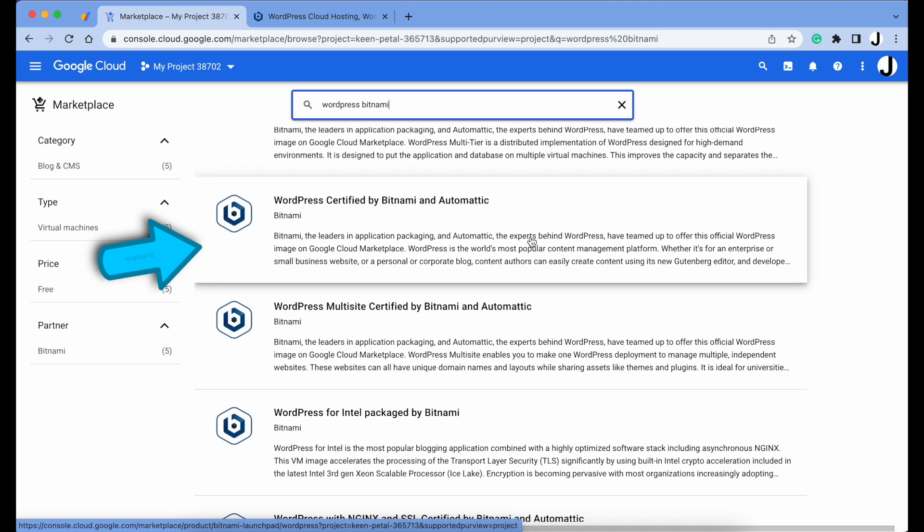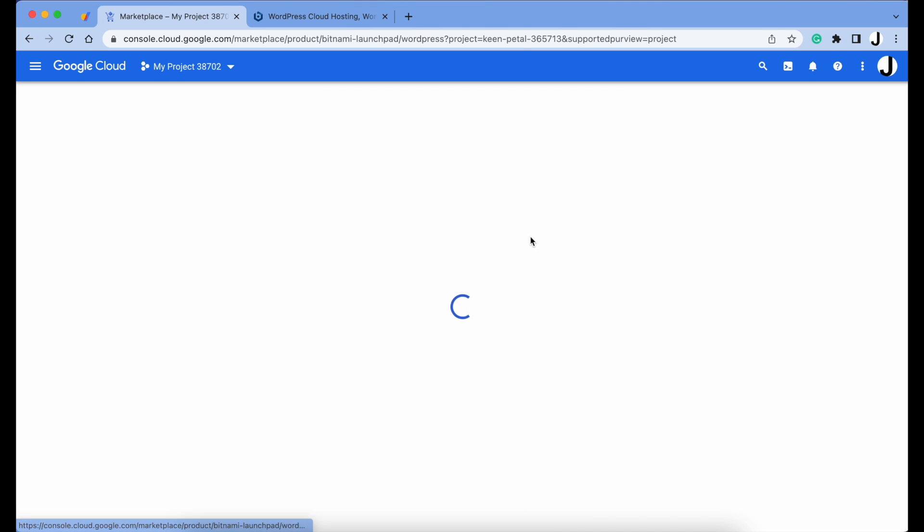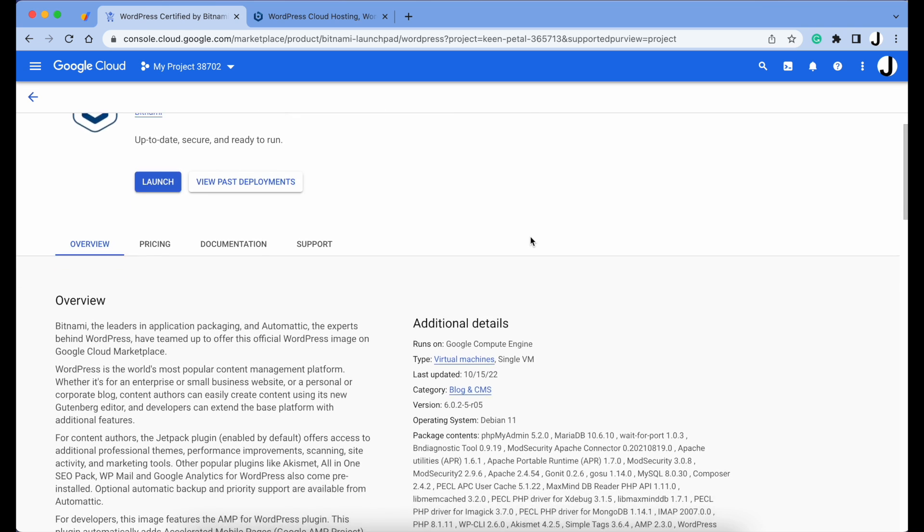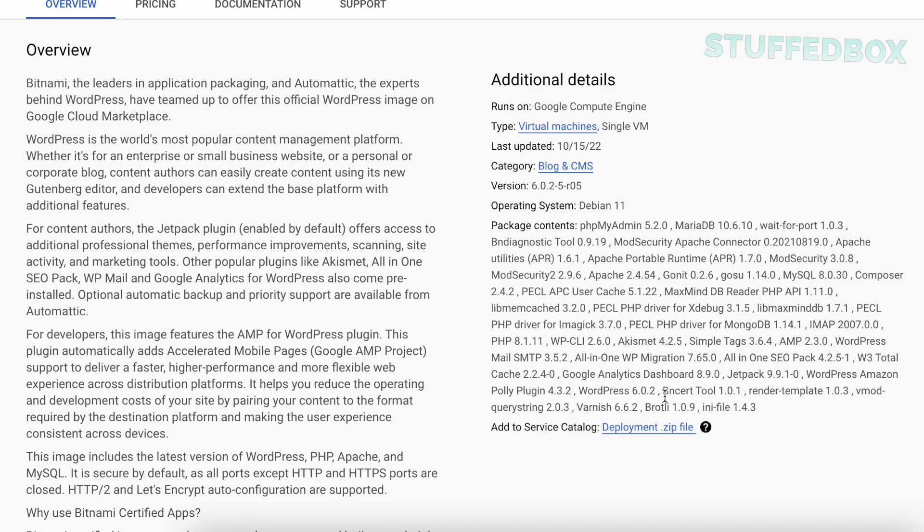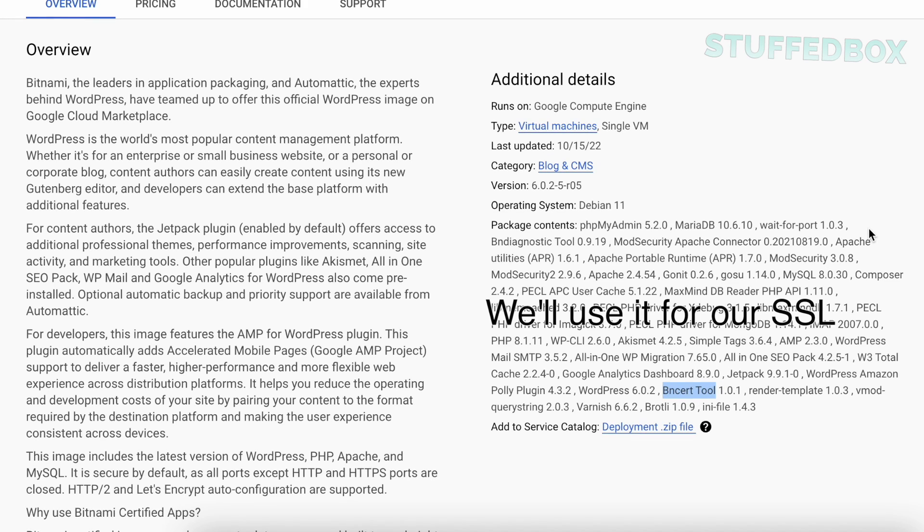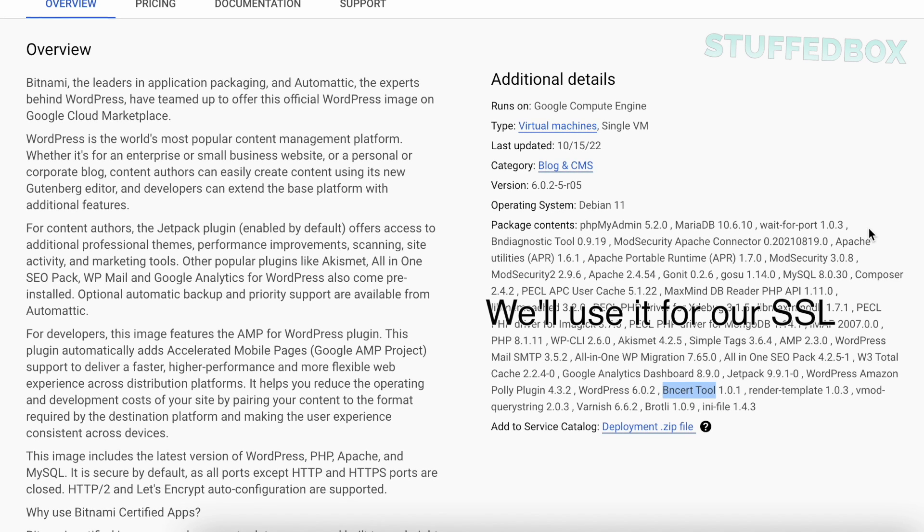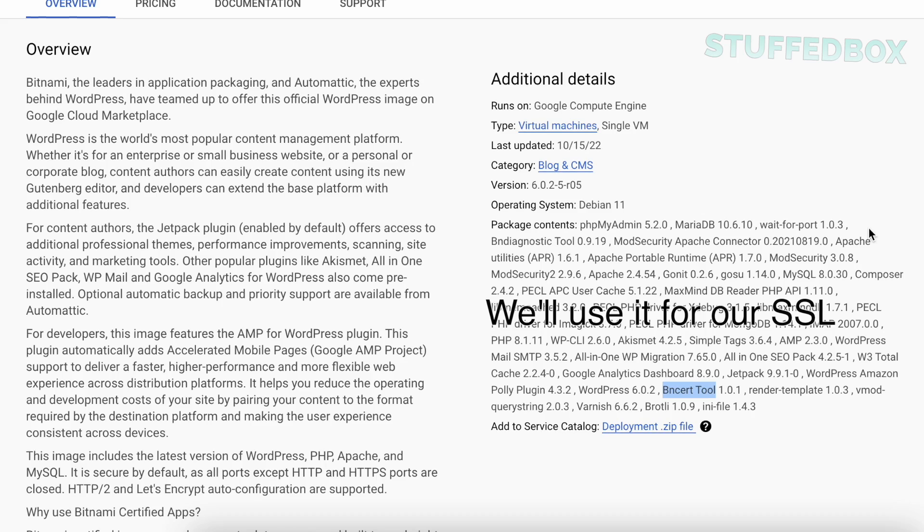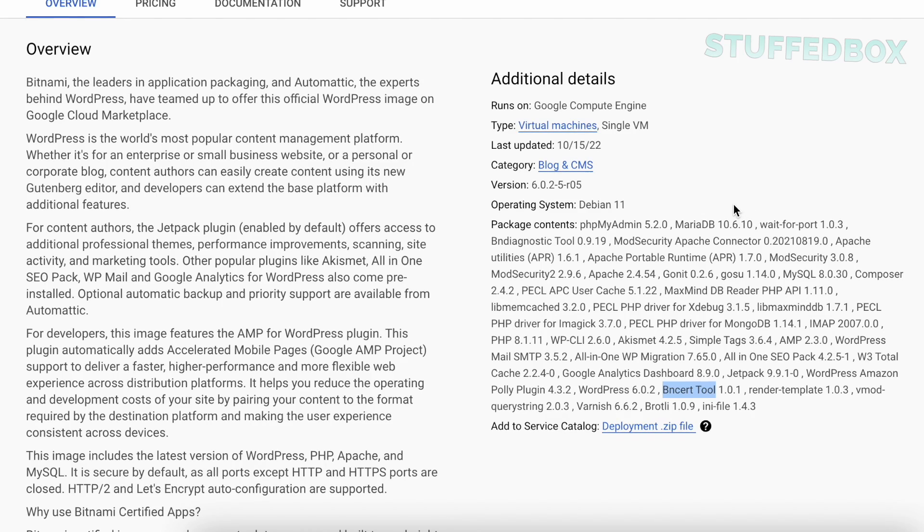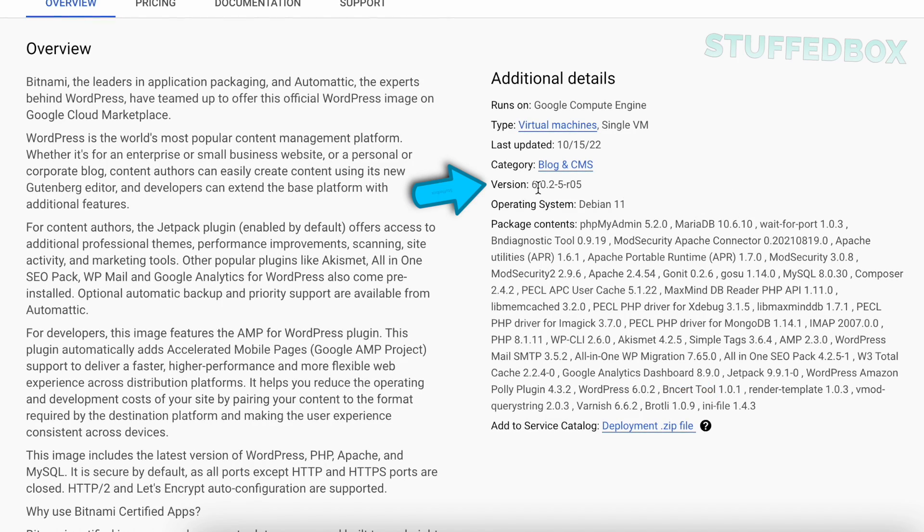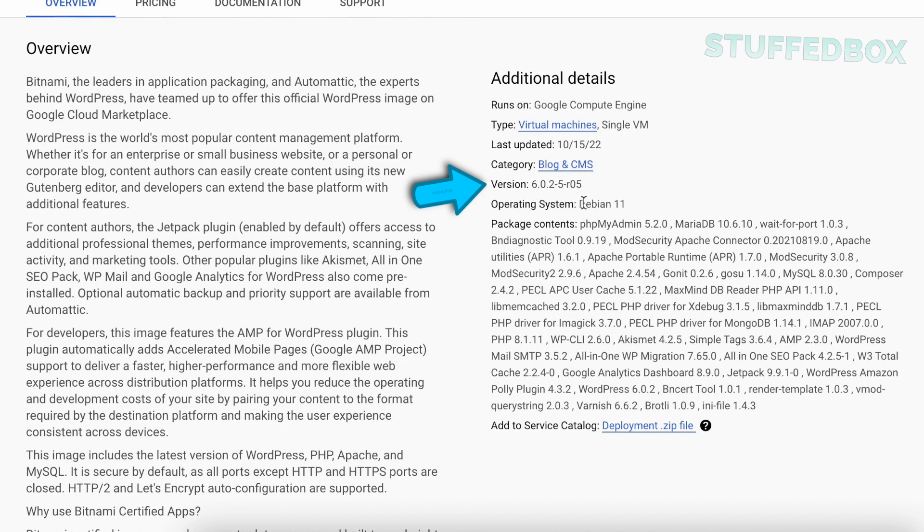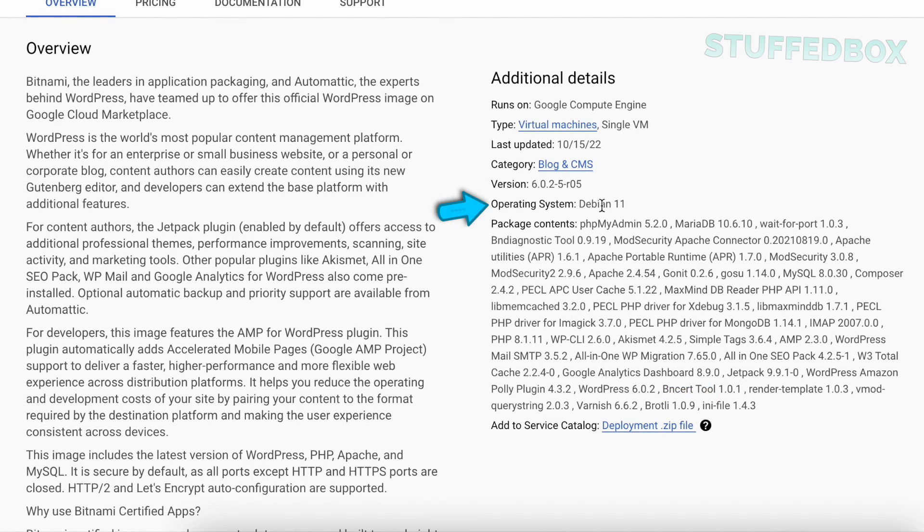You'll notice there's a lot of WordPress Bitnami configurations. What we're after is the WordPress Certified by Bitnami and Automatic. If you look at the additional details, what we're after is the B insert tool which we'll use to create our SSL. You'll also notice it comes with the very latest WordPress, version 6.02, as well as Debian 11.